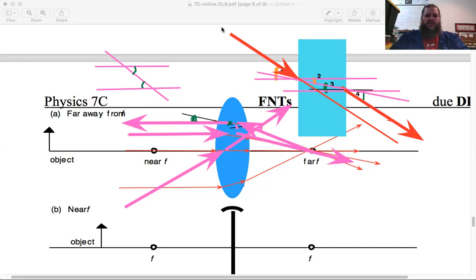These are usually called the three principal rays. There can be many rays going in any direction, but the three principal rays are just the rays that are easiest to draw out — there's nothing physically special about them; they're just easiest to draw on the diagram.